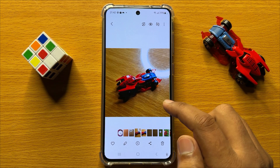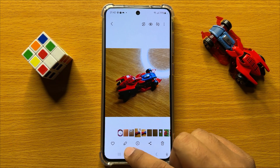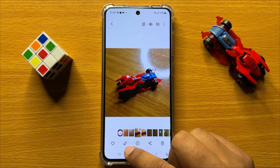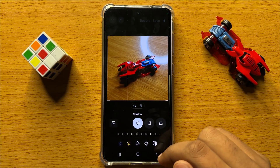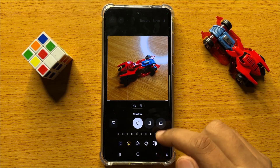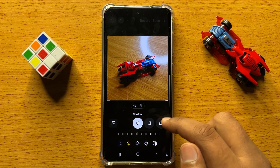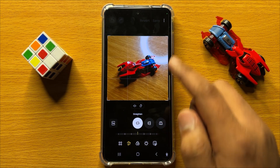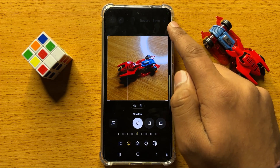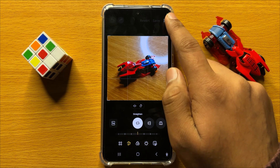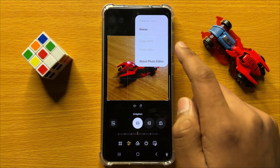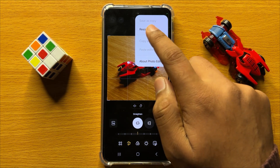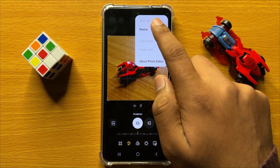After opening the image, click on the edit button, and after opening the edit menu, click on the three-dot menu icon and then click on resize.